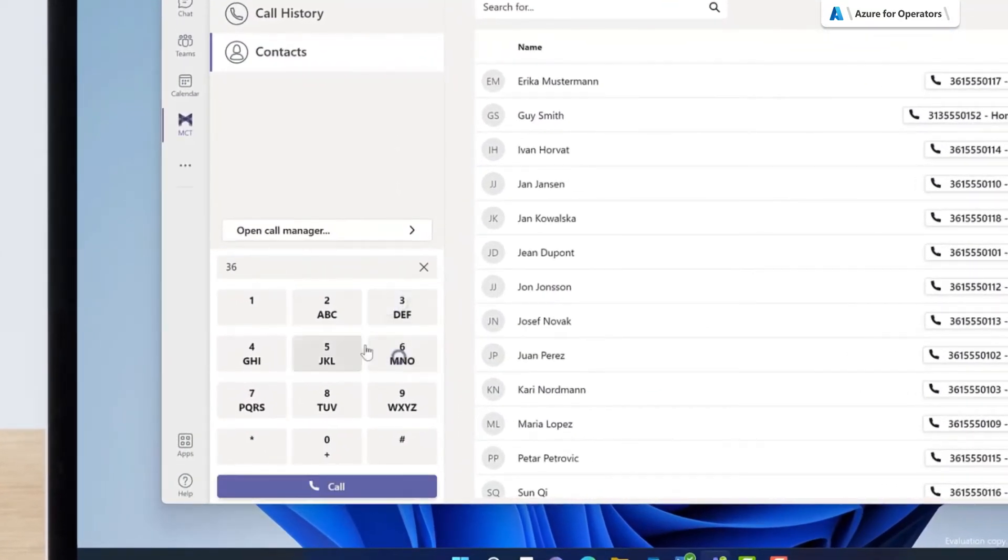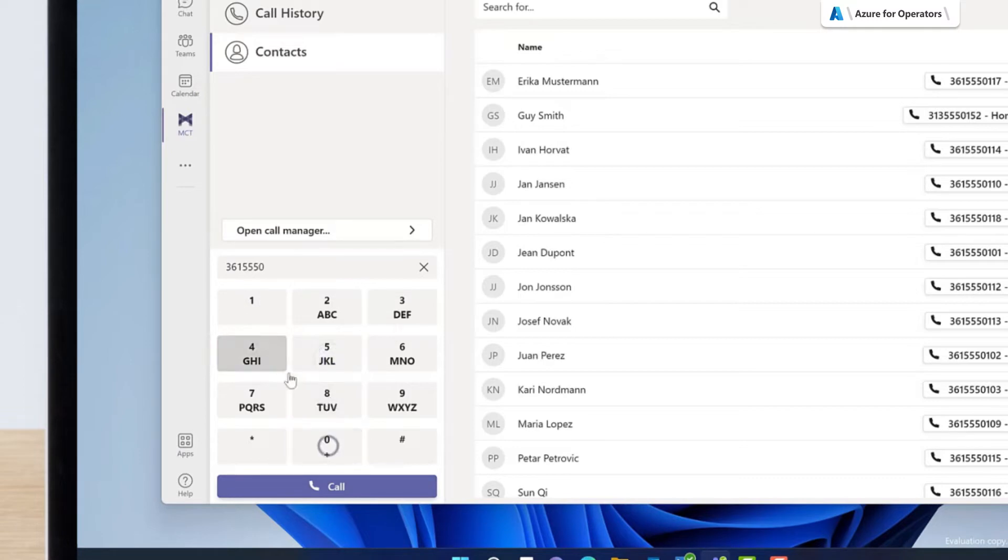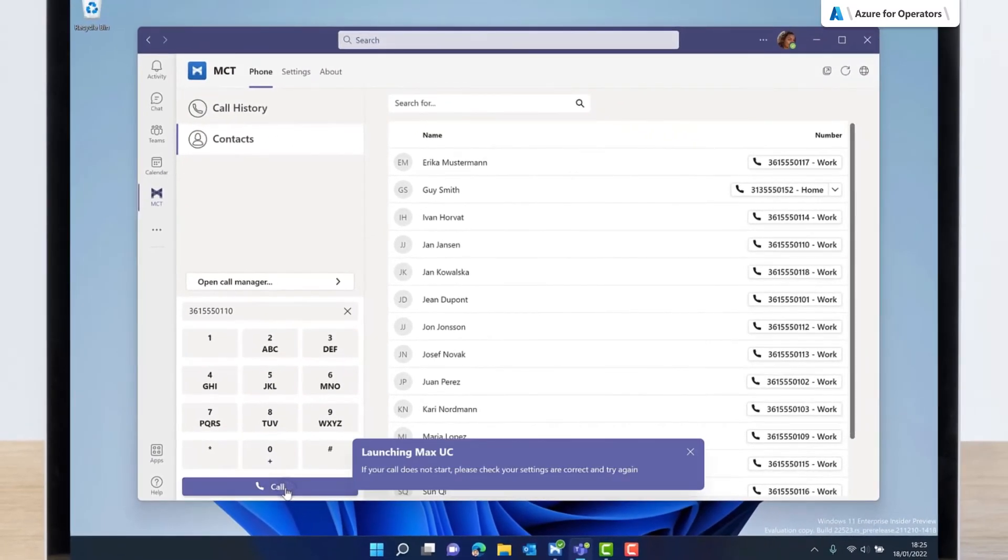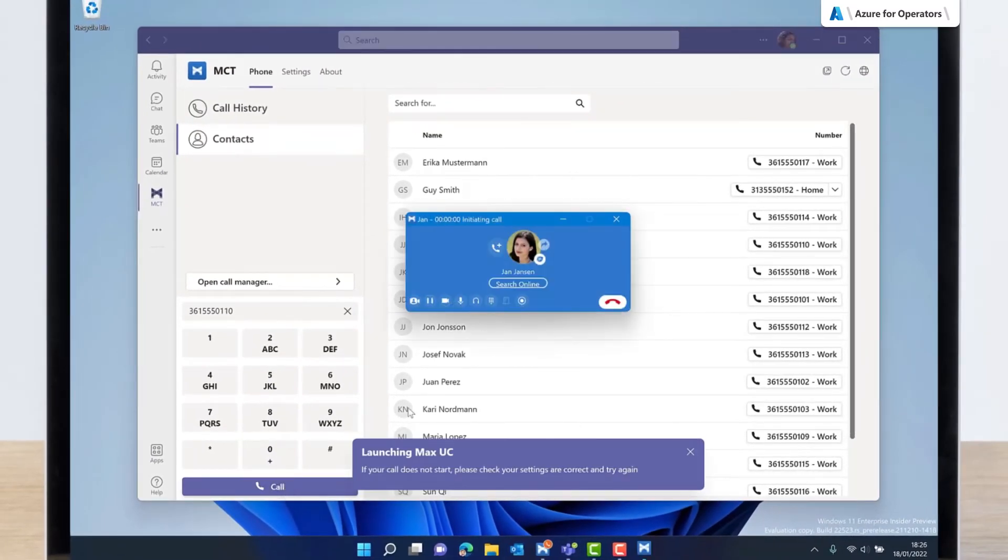The keypad allows Jane to make calls using her Max UC phone number. Pressing Call triggers a call directly from her Max UC desktop client.